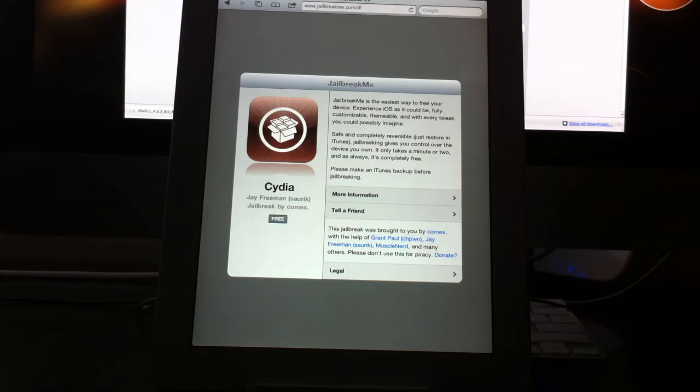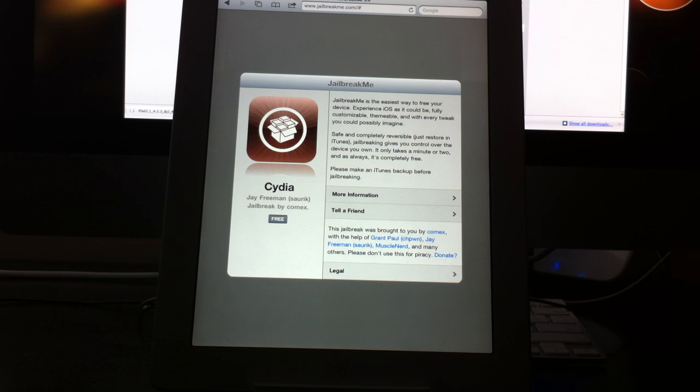What's going on guys, so late last night Comex released an update to his jailbreakme.com. This is a long awaited update, we've all been expecting an update to jailbreakme.com for quite some time and it is now finally out.